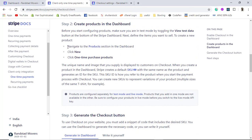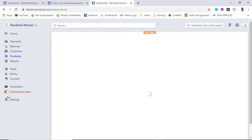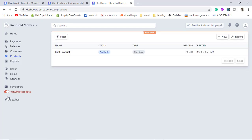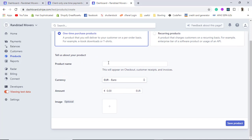The second step is to create a product in the dashboard. Navigate to Products, click New, then select one-time purchase products. Make sure you have test mode enabled, as we need to do everything in test mode first before moving to live mode. I am going to create one more product, so I click the New button, select one-time purchase, and enter the product name.